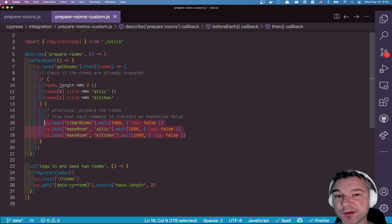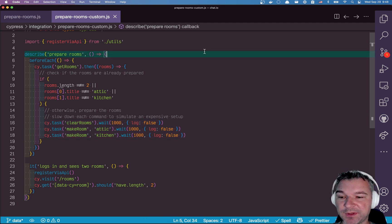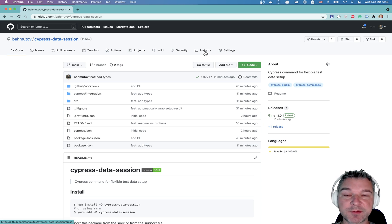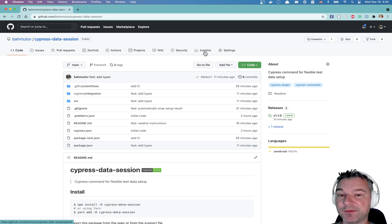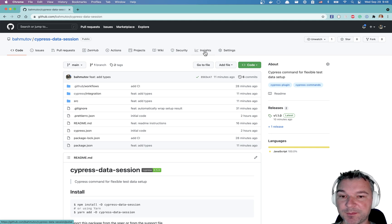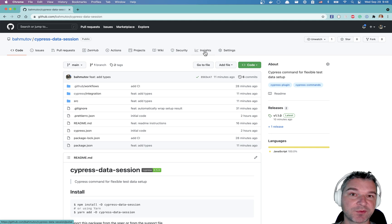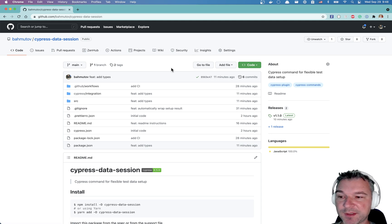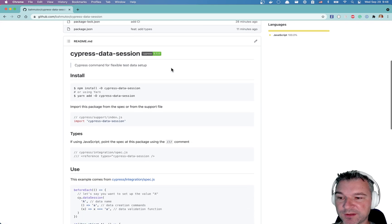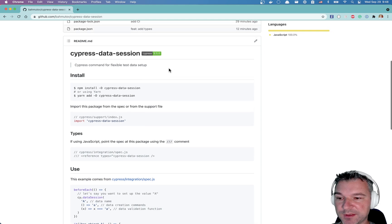Now this happens so often it's such a common situation that I have decided to write a utility. I was inspired by Cypress session command that is used for creating the browser session and caching it. But I have decided that I need something for the data, not just for browser session. And I've written Cypress data session, you can install it and start using it.